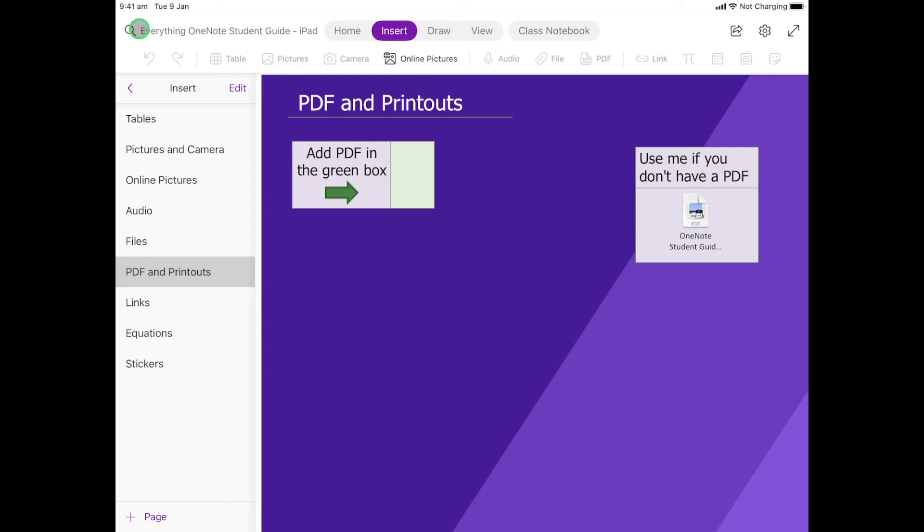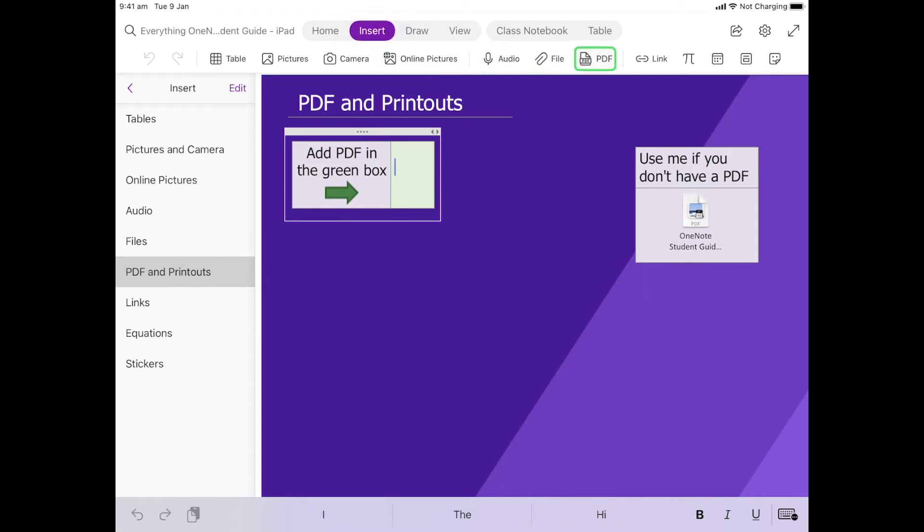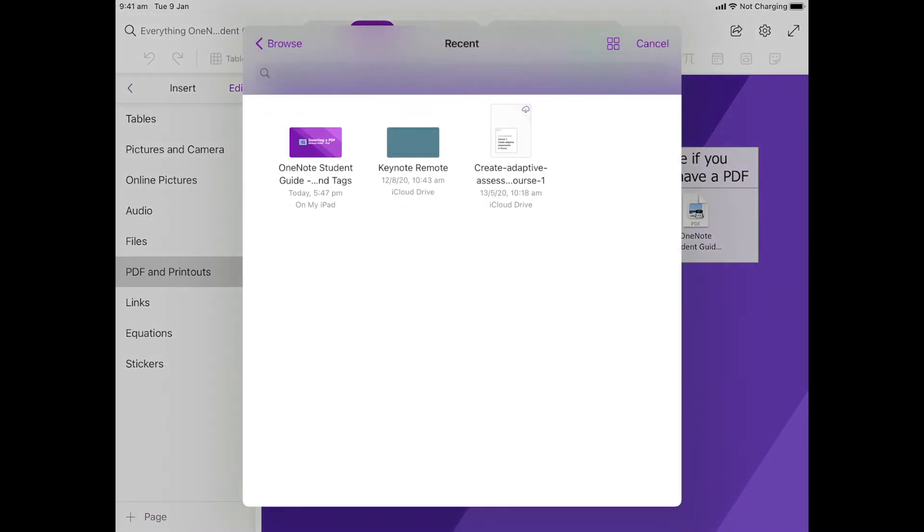Now to insert the PDF, we want to think about where we want to put it. For this activity, it's going here in this green box. I'm going to click in the green box, make sure I'm here on Insert, and come over to PDF. So we click PDF.